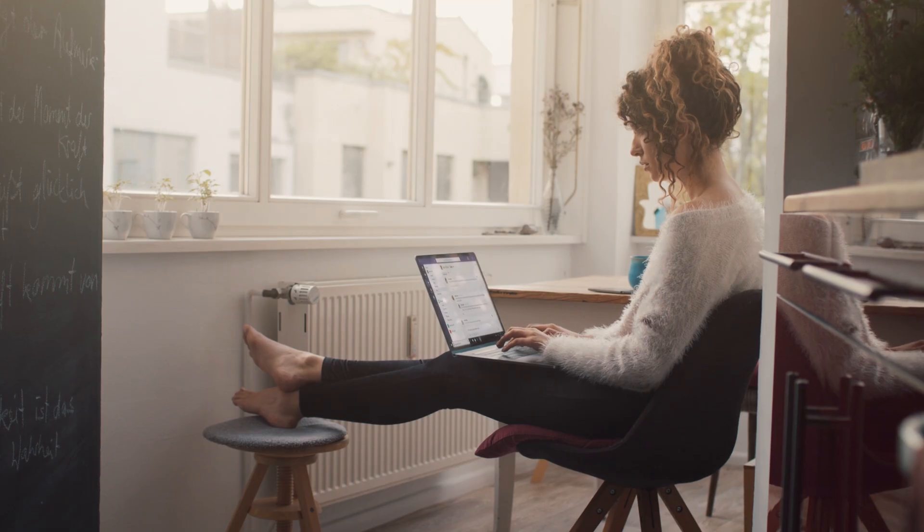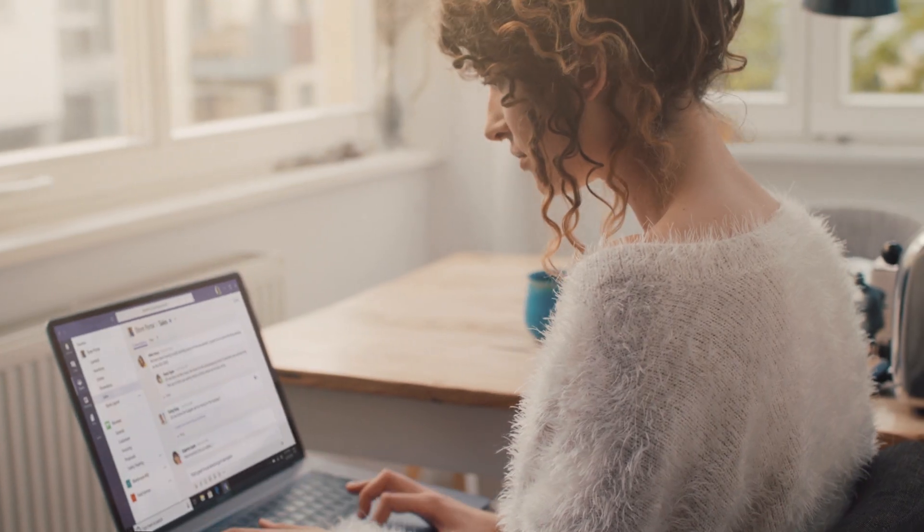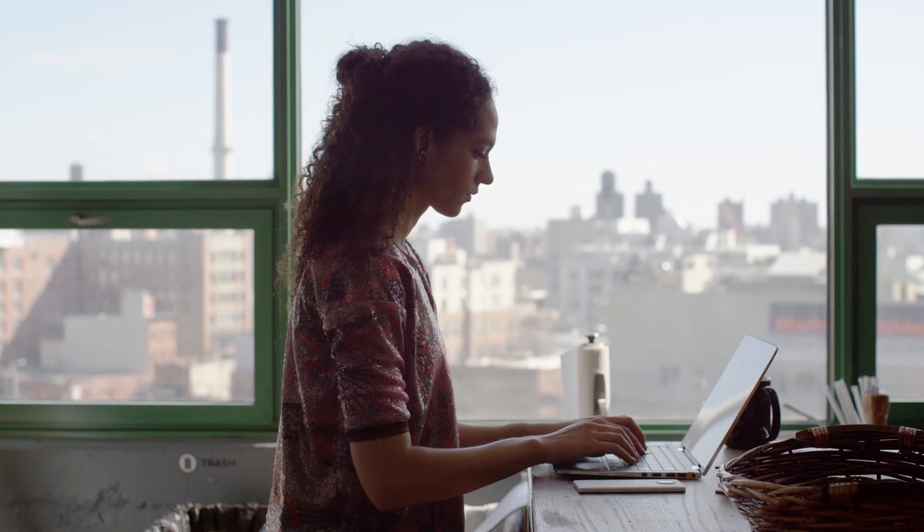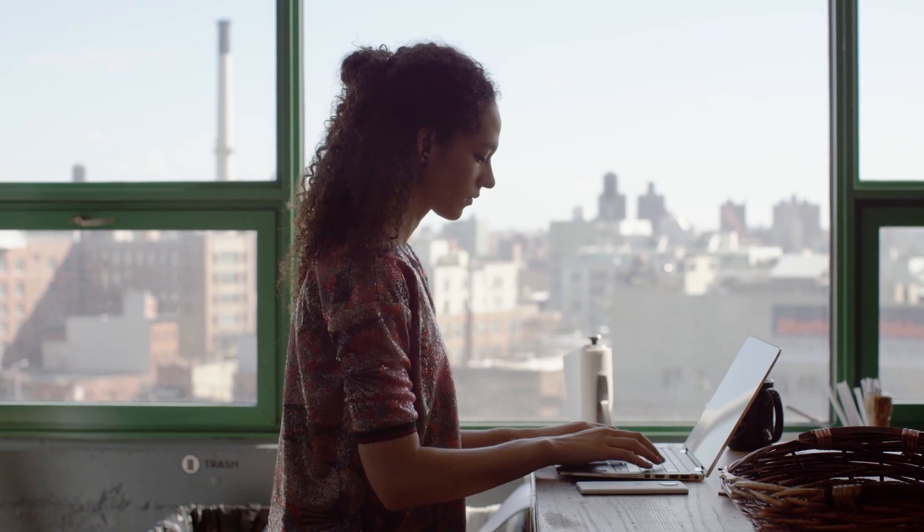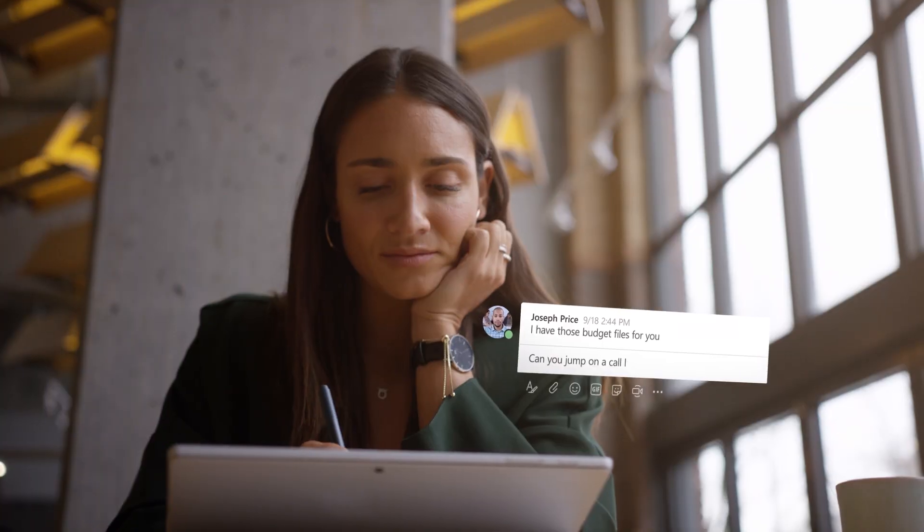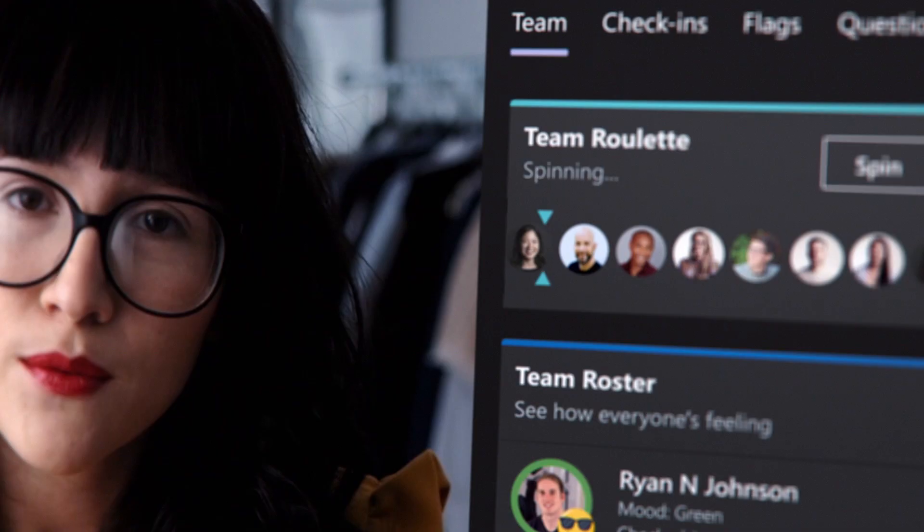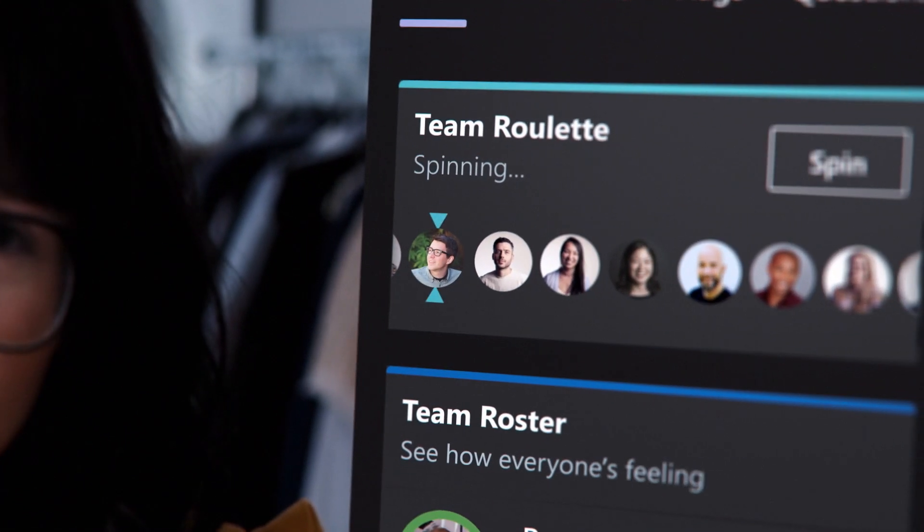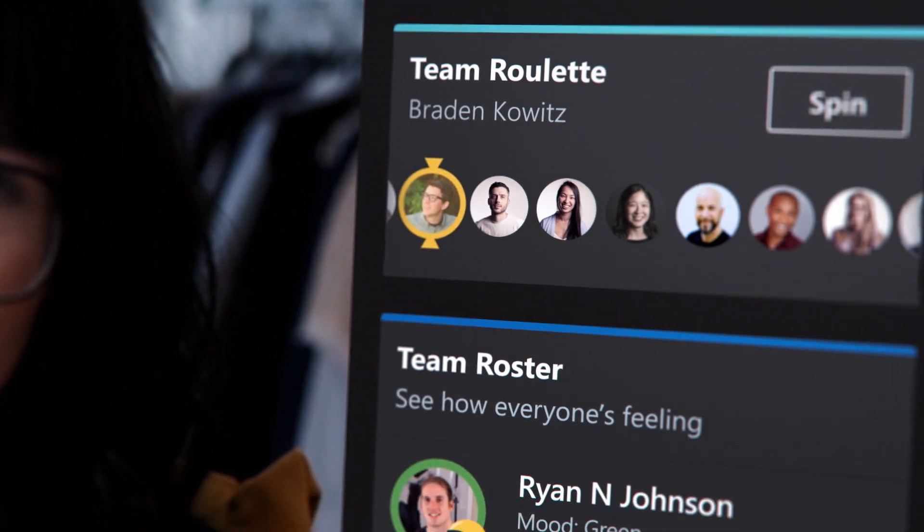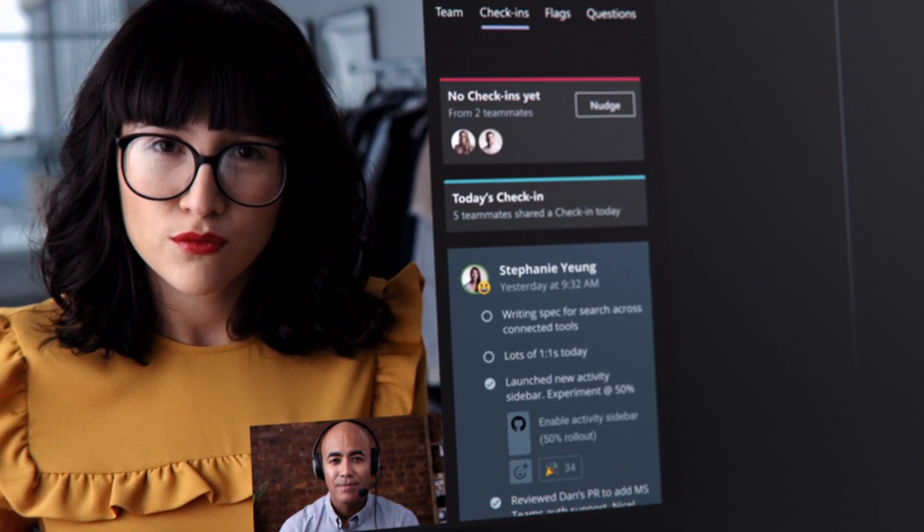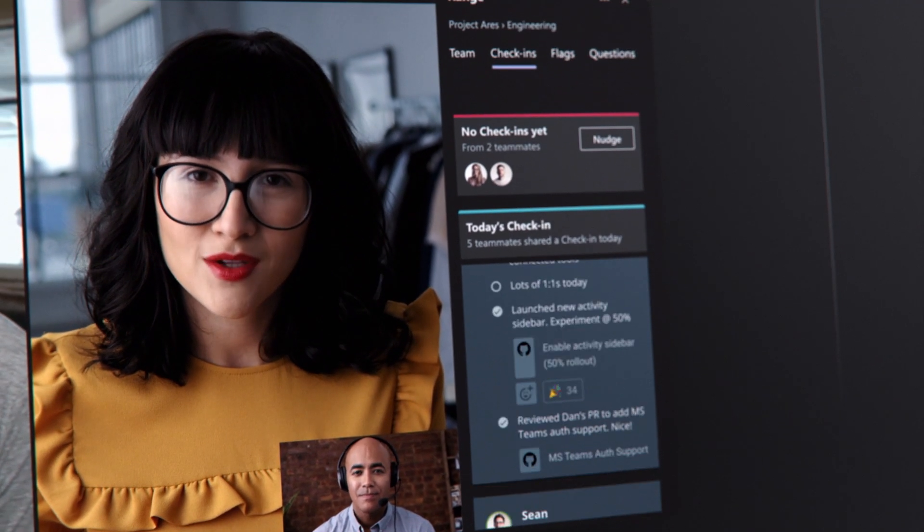Working together is easier with Microsoft Teams. It's designed to help you connect naturally, to collaborate and work together your way, and to bring ideas to life with apps that allow you to work with full context to stay focused and organized.